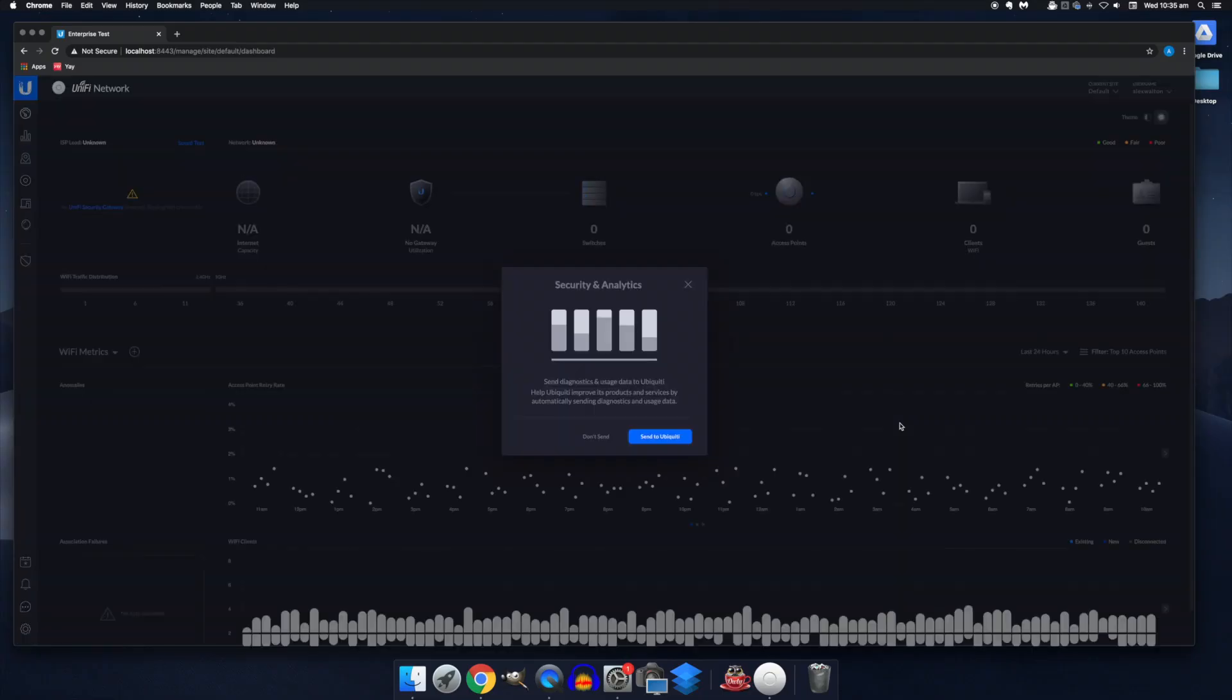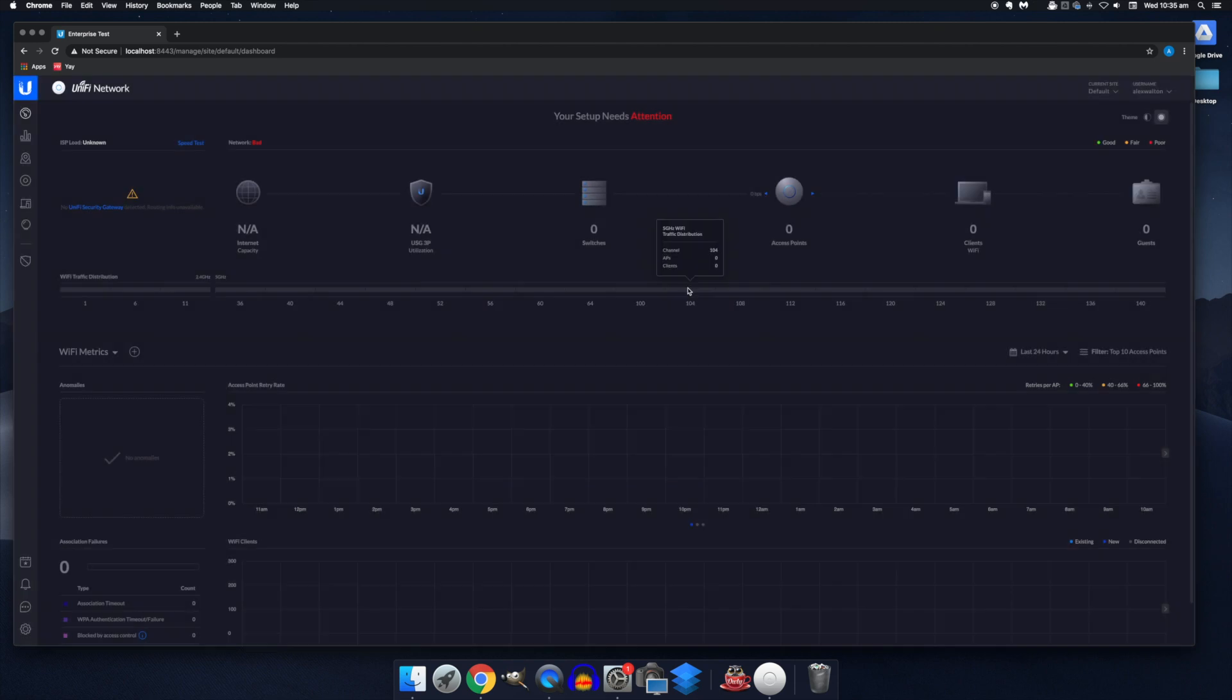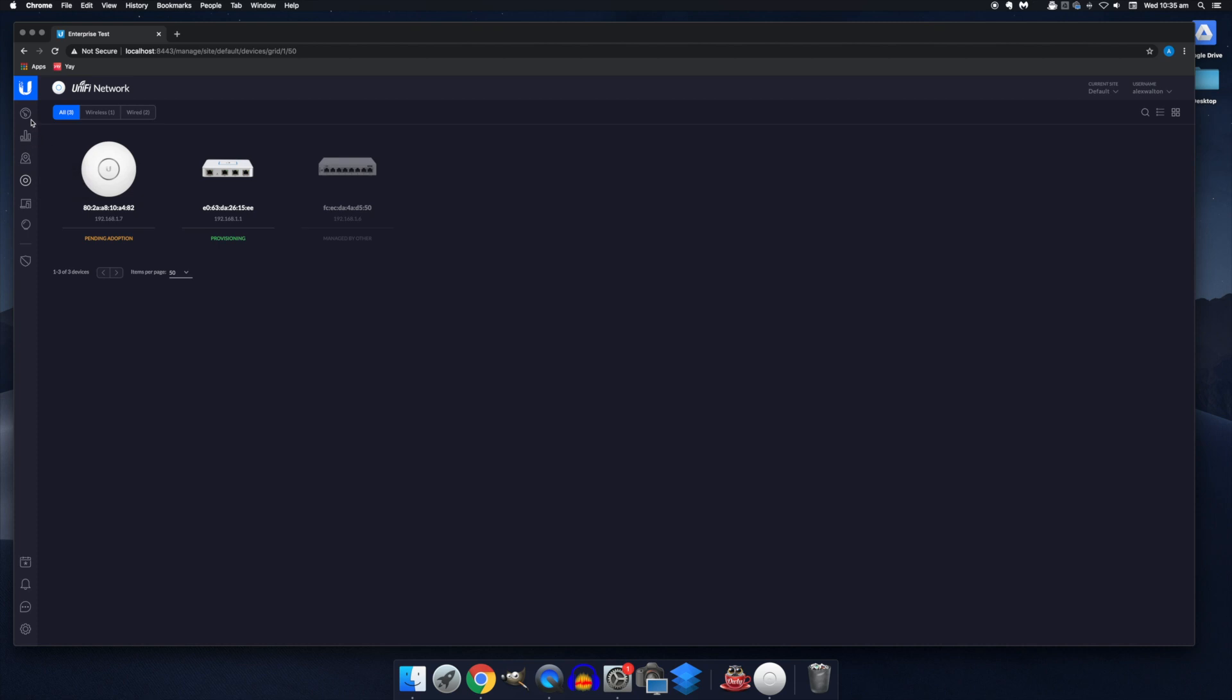So just before I give you a quick tour of what you see here, we'll finish getting everything configured. Come to devices here along the left hand side and ensure everything is adopted. If you see a device greyed out reading managed by other like this, this means it has already been adopted by another controller. If you want to manage that device from this controller, you'll want to have the manager of the other controller forget the device.